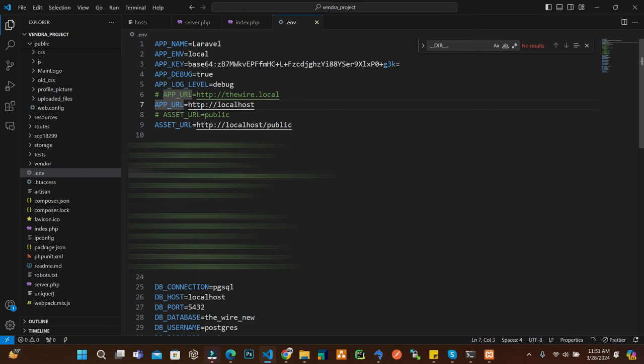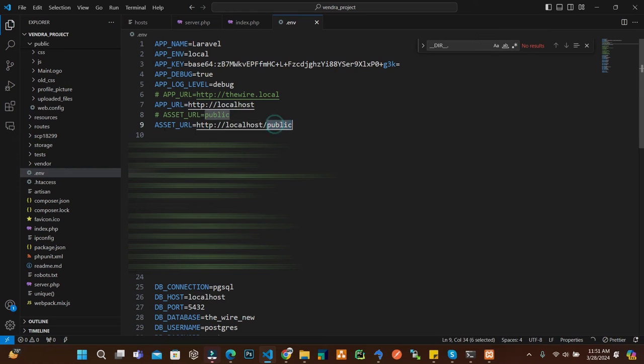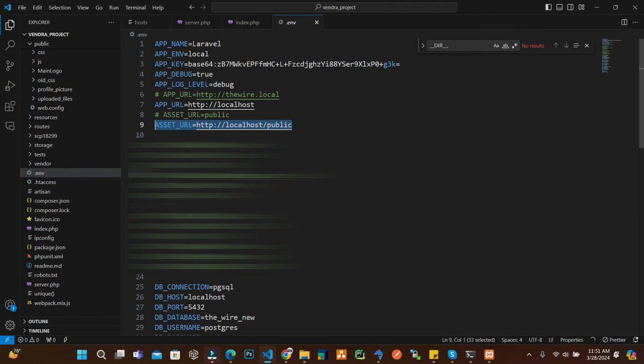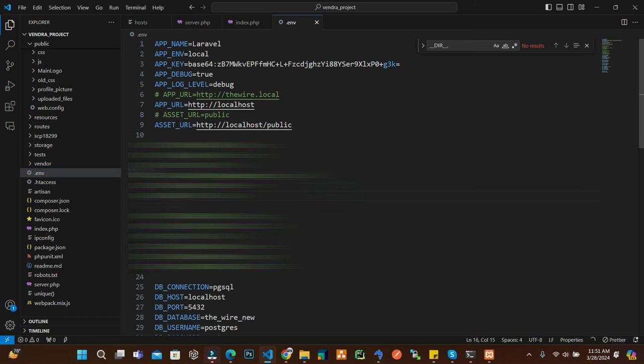The asset URL is basically your localhost, or for example if you deploy live, inside the localhost your domain will be, your IP will be, and after that forward slash public. So my asset URL is forward slash public.